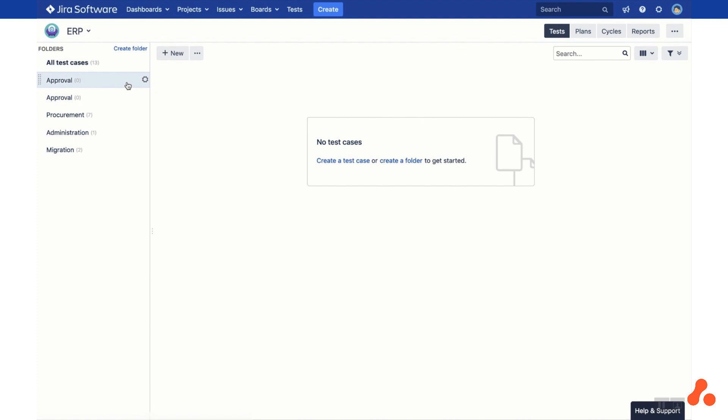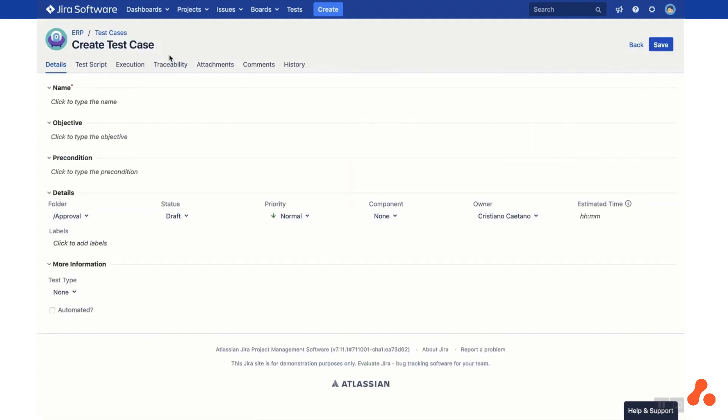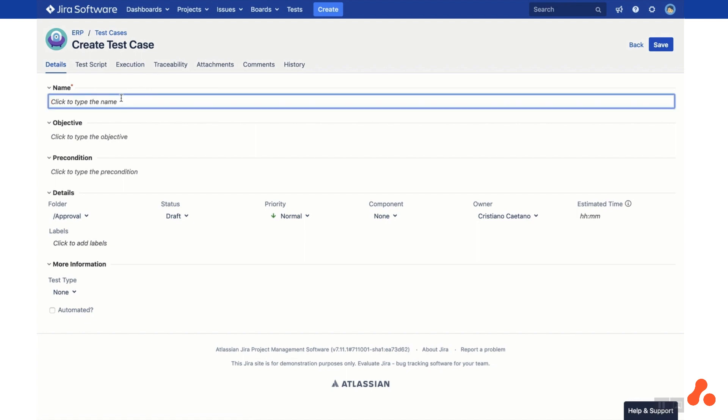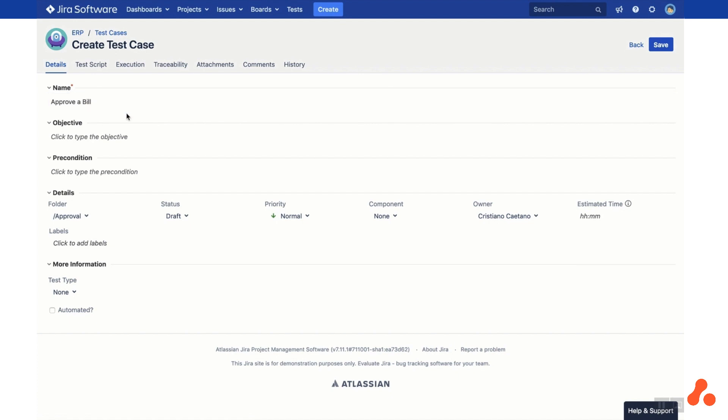Then create a new test case by clicking the New button at the top of the screen. This will take you to the Create Test Case screen, where you can fill out the name, objective and precondition of the test case, as well as some other standard fields and custom fields.